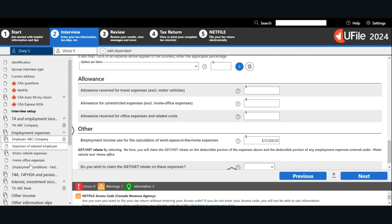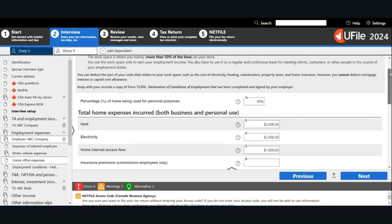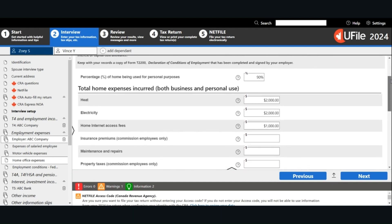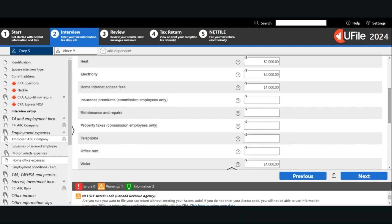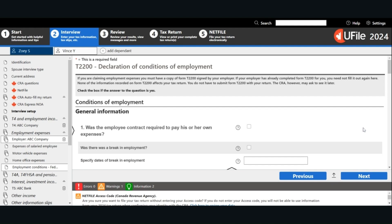Enter the information for your employer and enter your information as well. Then go to the home office expenses page and enter all the relevant information. To calculate the percentage of your home being used for employment purposes, use a reasonable basis. Once you have entered all the relevant information, click Next. If your employer has already completed form T2200 for you, you do not need to fill it out here. You do not have to submit form T2200 with your tax return. However, the CRA may ask to see it later.